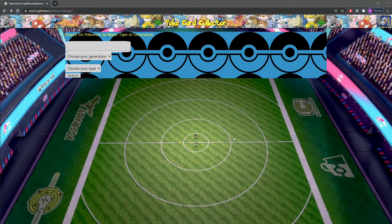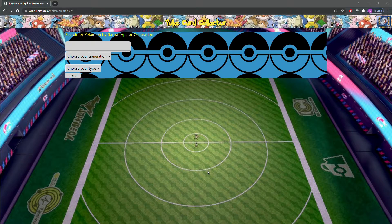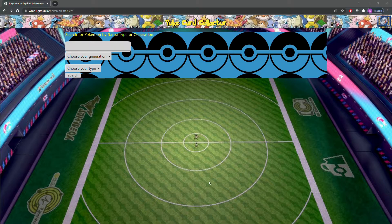Hello, my name is Daniel Moore, and today I'll be showing off my Pokemon Tracker application. For this application, it was a group project between me and two of my colleagues.